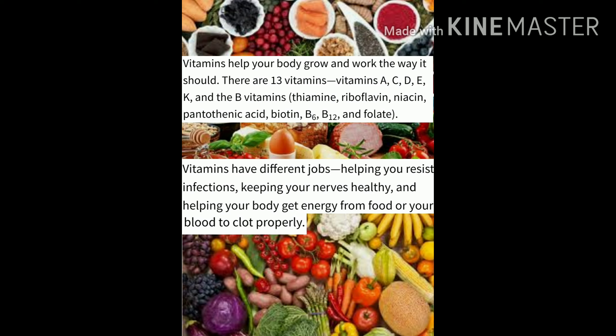The B vitamins are: thiamine, riboflavin, niacin, pantothenic acid, biotin, B6, B12 and folate. Vitamins have different jobs — helping you resist infections, keeping your nerves healthy, and helping your body get energy from food or your blood to clot properly.